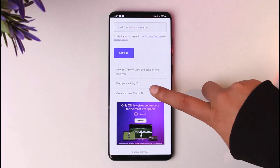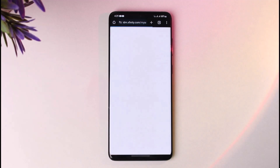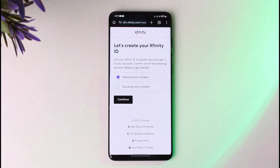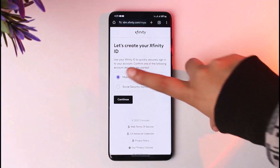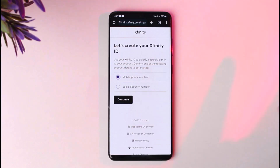Scroll down to the bottom and tap on the 'Create your Xfinity ID' option. This will redirect you to a section where you can choose either your mobile phone number or your Social Security number — whichever you're comfortable with. Go ahead and choose it, and a blue dot will appear.